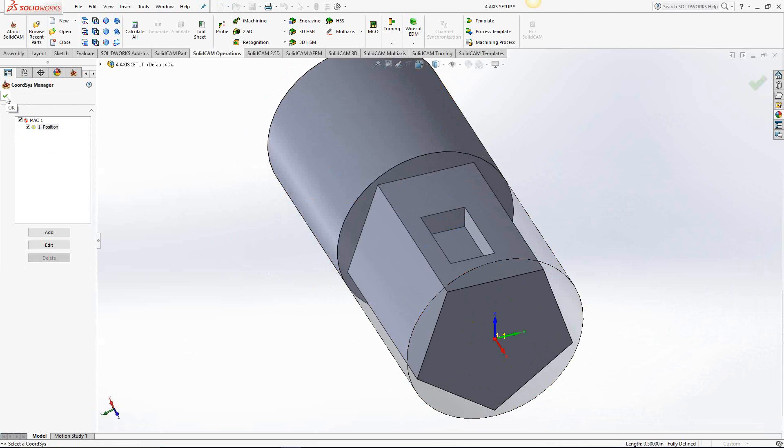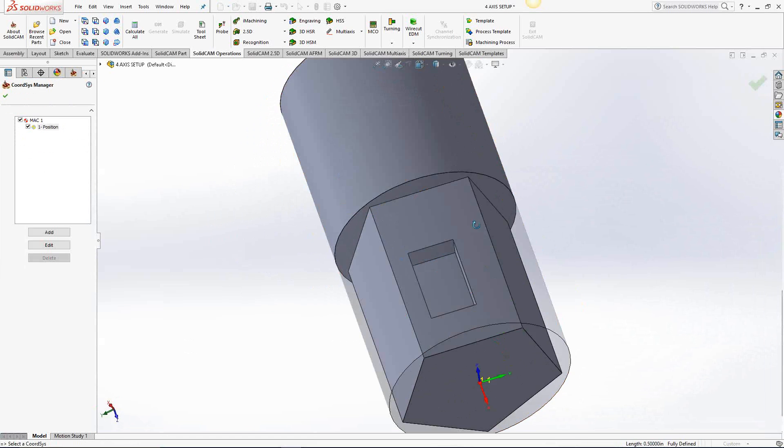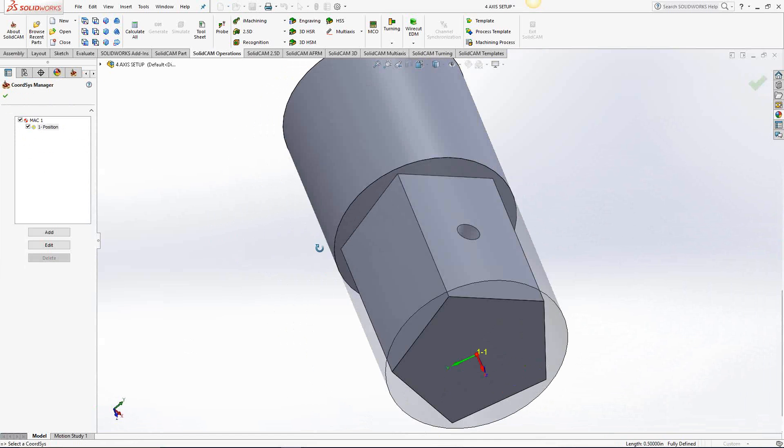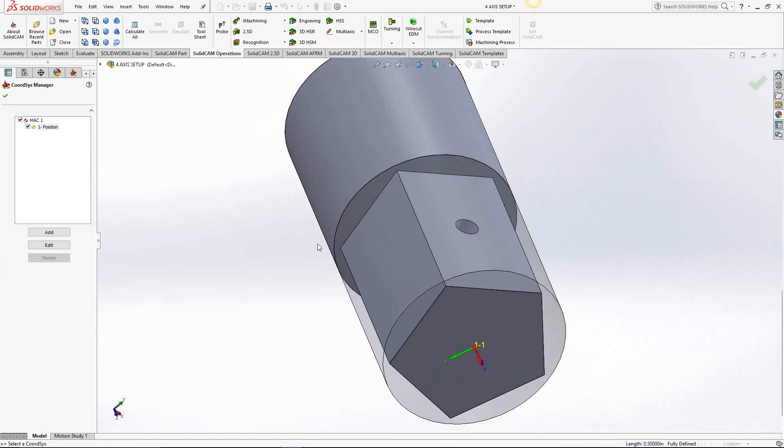There's our MACH1 position 1, that is our setup axis. Now, eventually I'm going to want to do the hole and possibly one of these other flats.